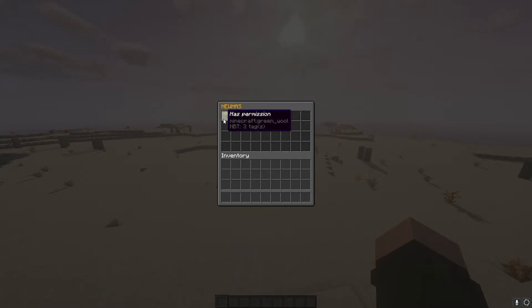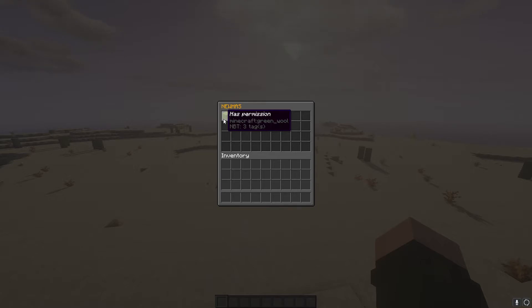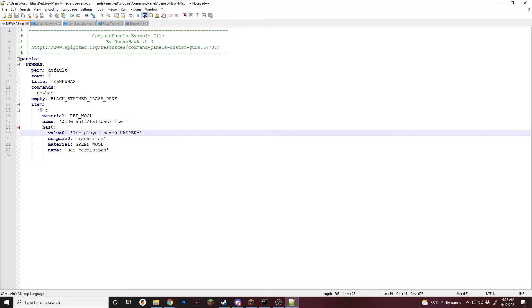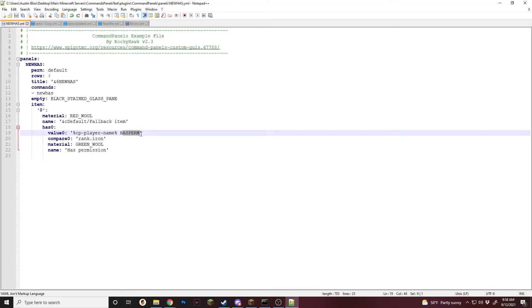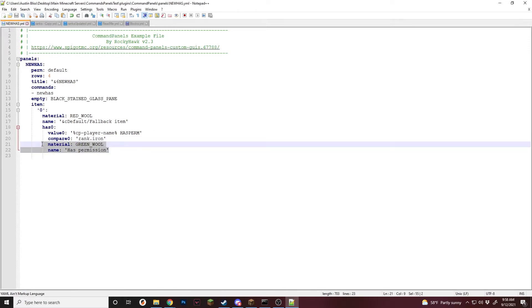I believe you can change the name at the beginning because we are currently using the placeholder, but you can change it to someone else's name and check if they have a permission using that. Or you can set it up to be some random player's name and make some sort of placeholder system if you'd like. But in most cases, you'll be using player name, has perm, and what you're comparing it to.